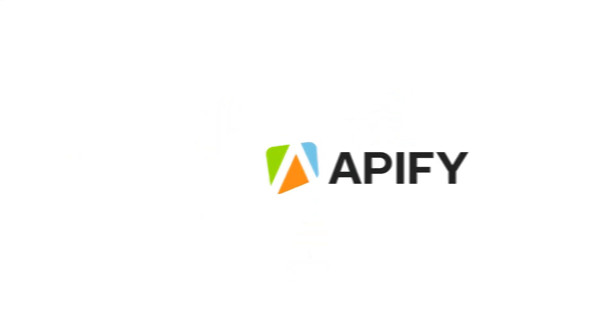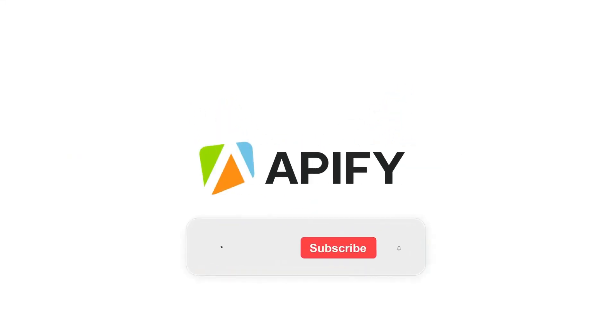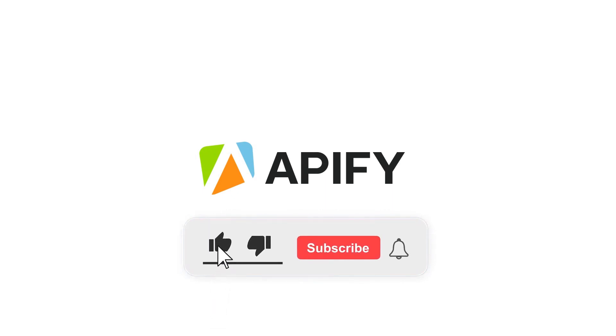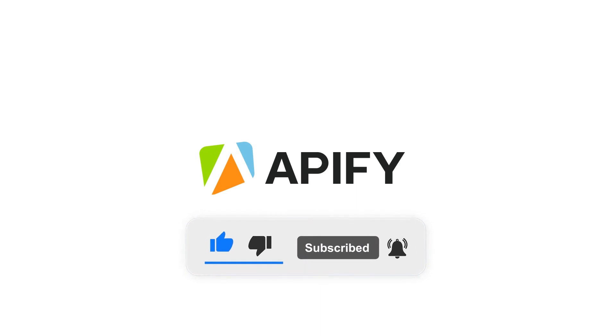If you enjoyed this tutorial, don't forget to like and subscribe and check out our other tutorials. That's it for now. So long and thanks for all the likes.